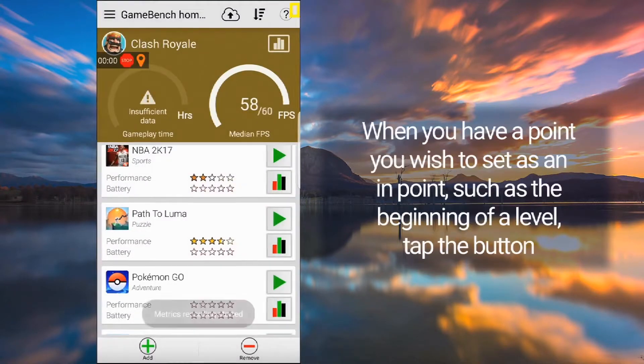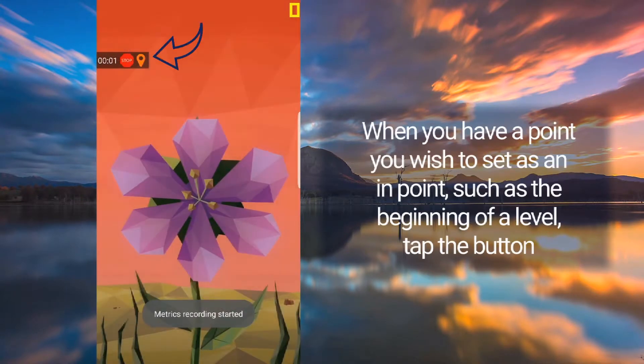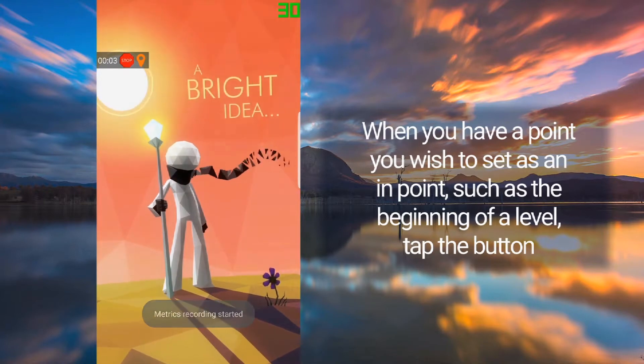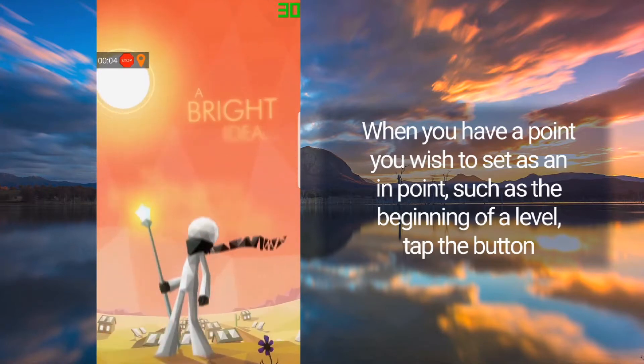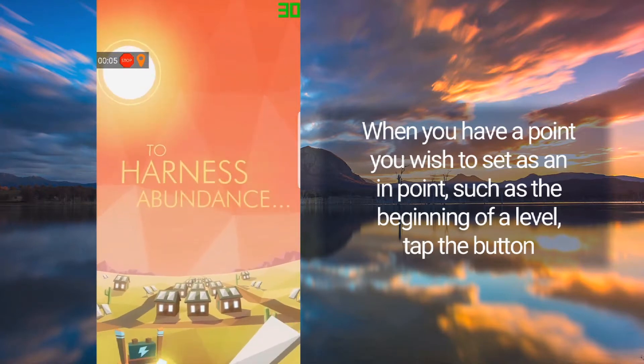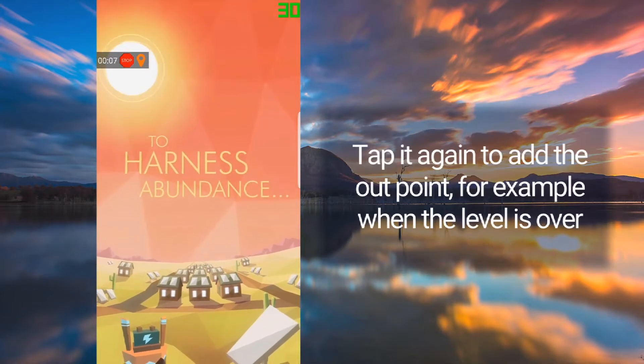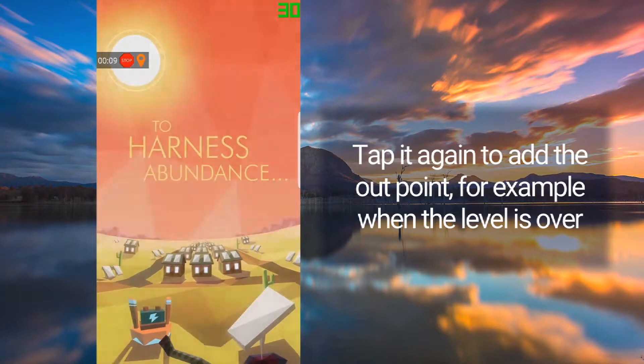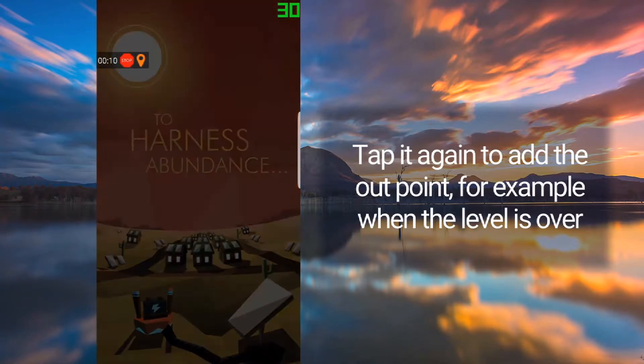When you have a point you wish to set as an in point, such as the beginning of a level, tap the button. Tap it again to add the out point, for example when the level is over.